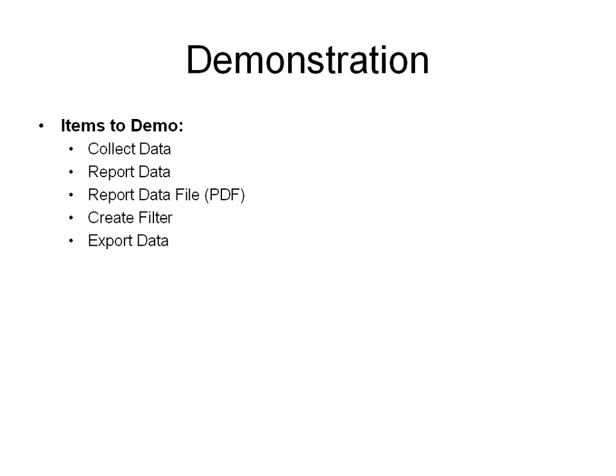So today what I'm going to do in the demonstration is I'll collect data, I will report data, we'll make a PDF out of that, we will create filters, and then export the data. So that's the goal today.